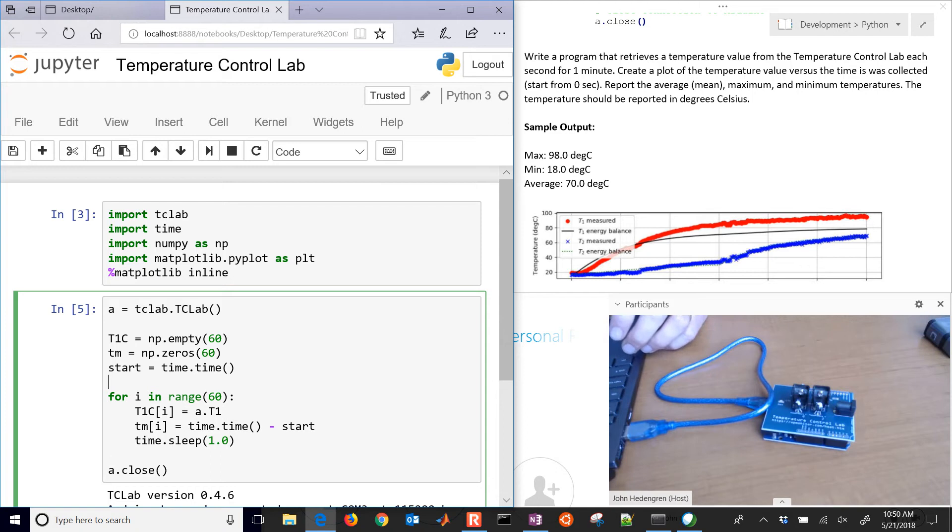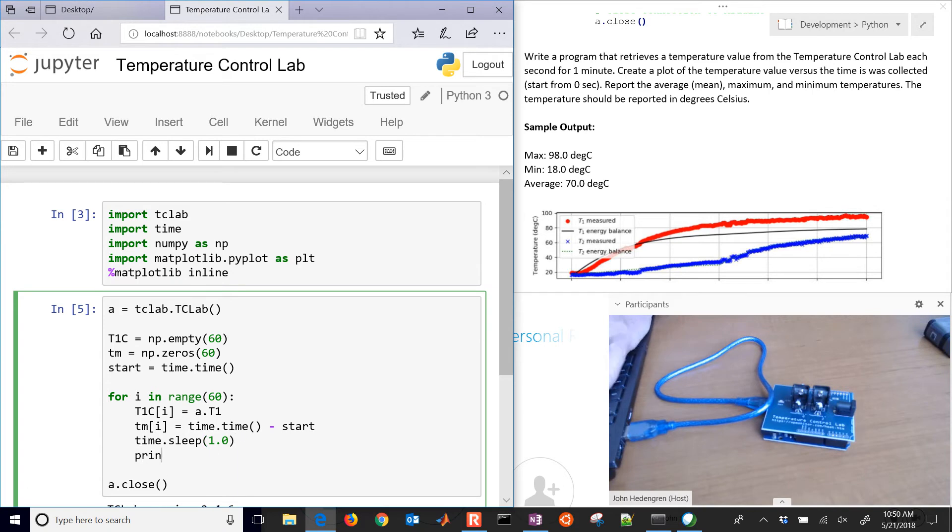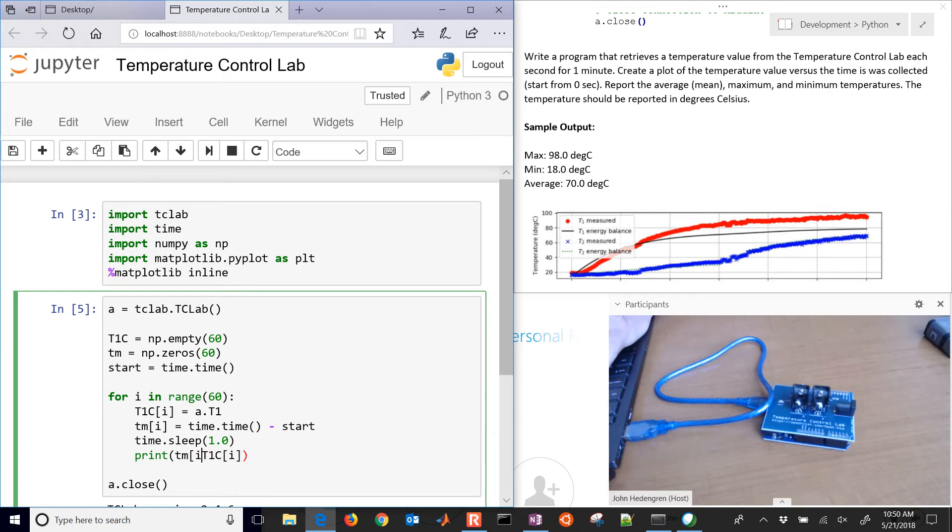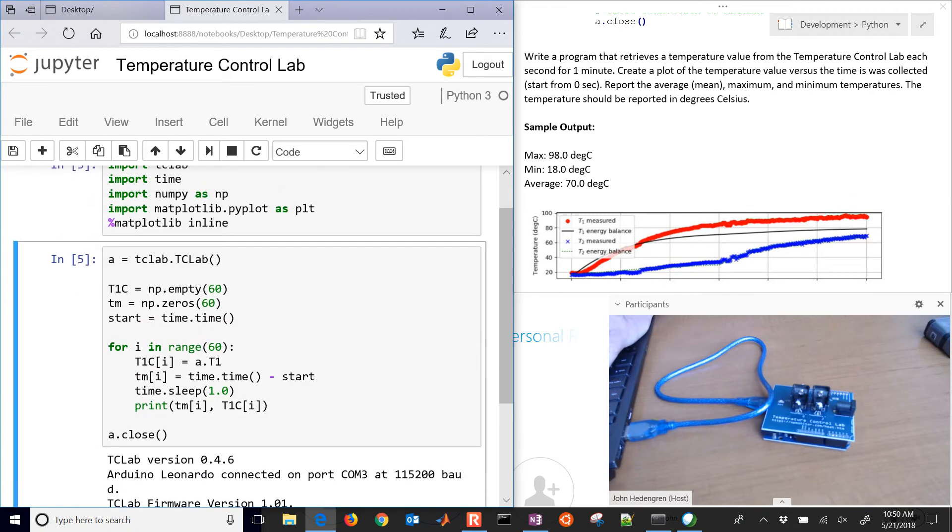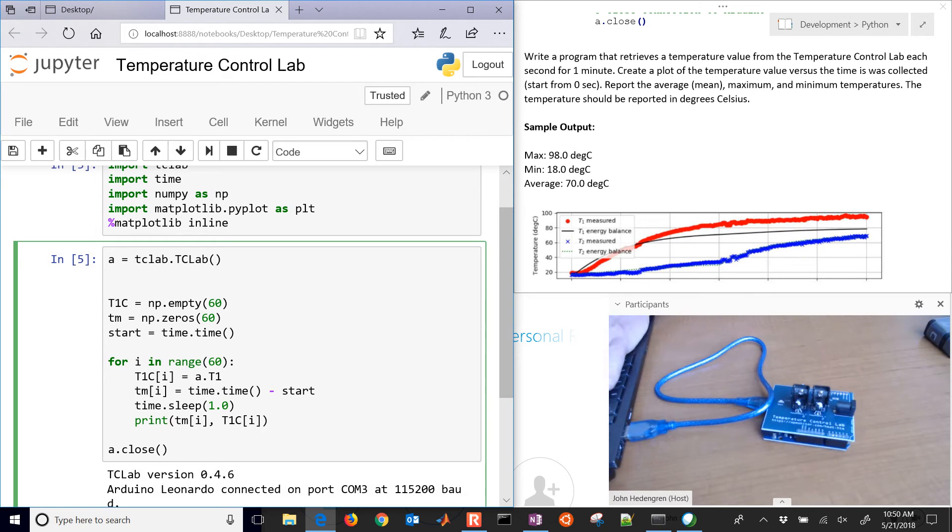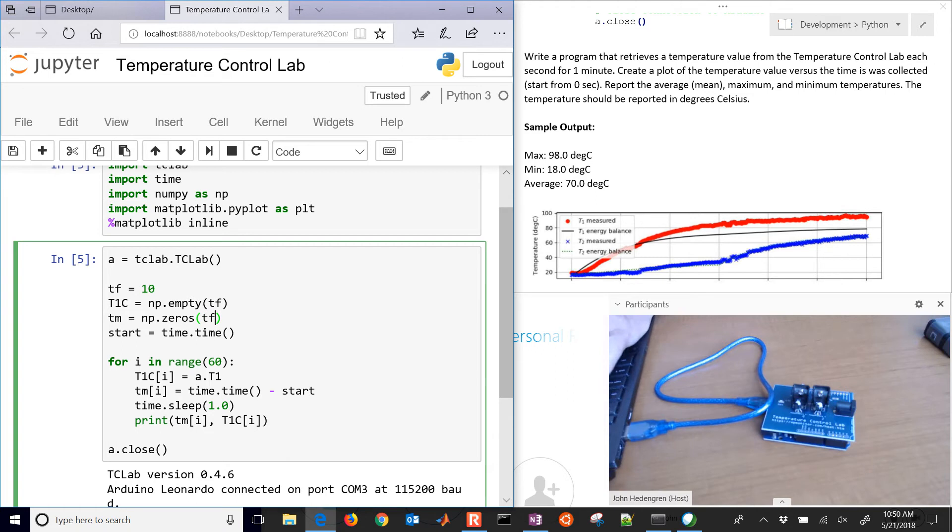I could print out, let's print this as it's going. We'll print t1c just for the current temperature. I'll also print the current time with a comma in between them. That's going to run for 60 seconds and print out those values just for testing. Let's change the final time to 10 for right now. Then we can change it back to 60. I'm only going to run it for 10 seconds to see if it works.